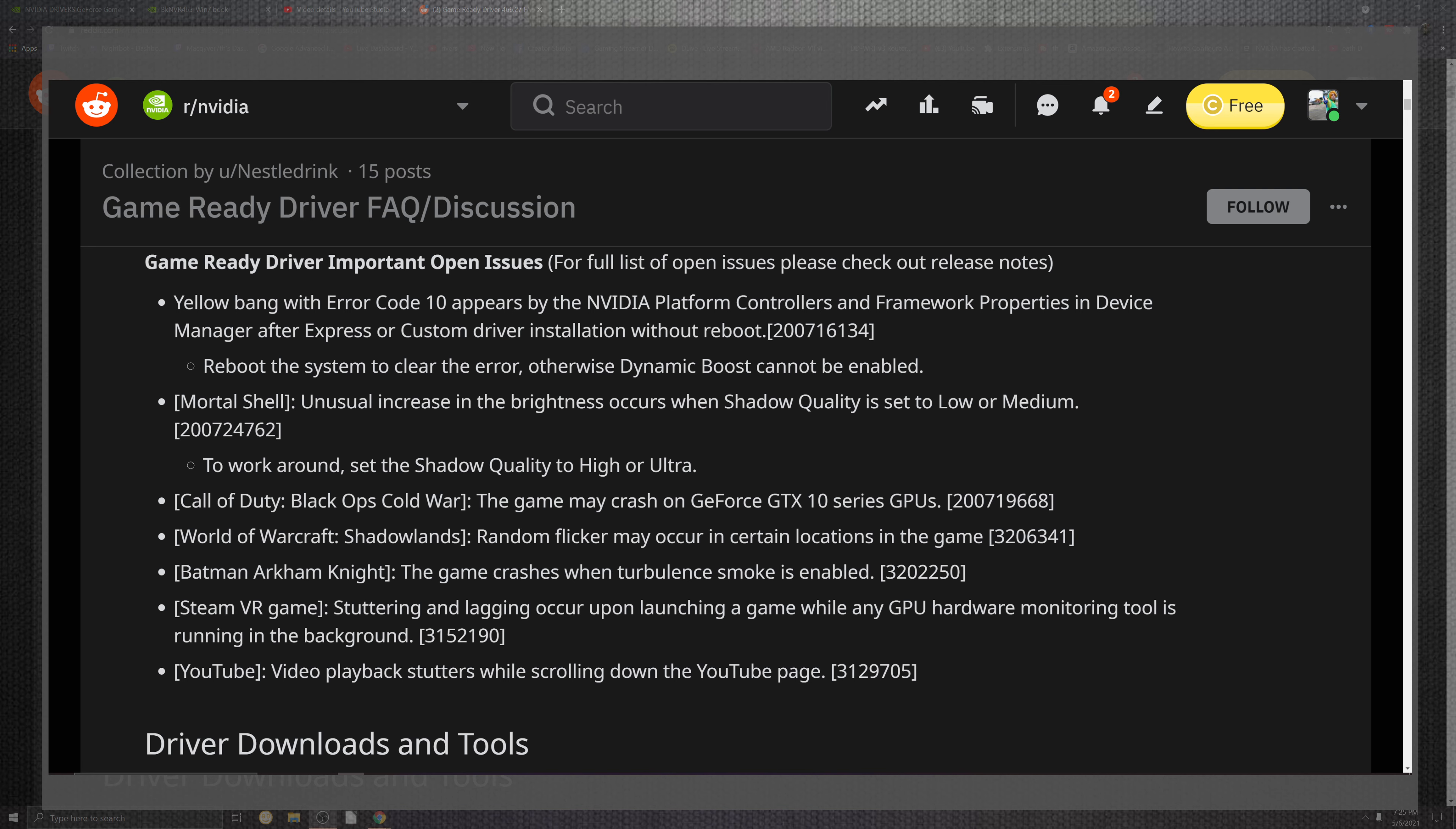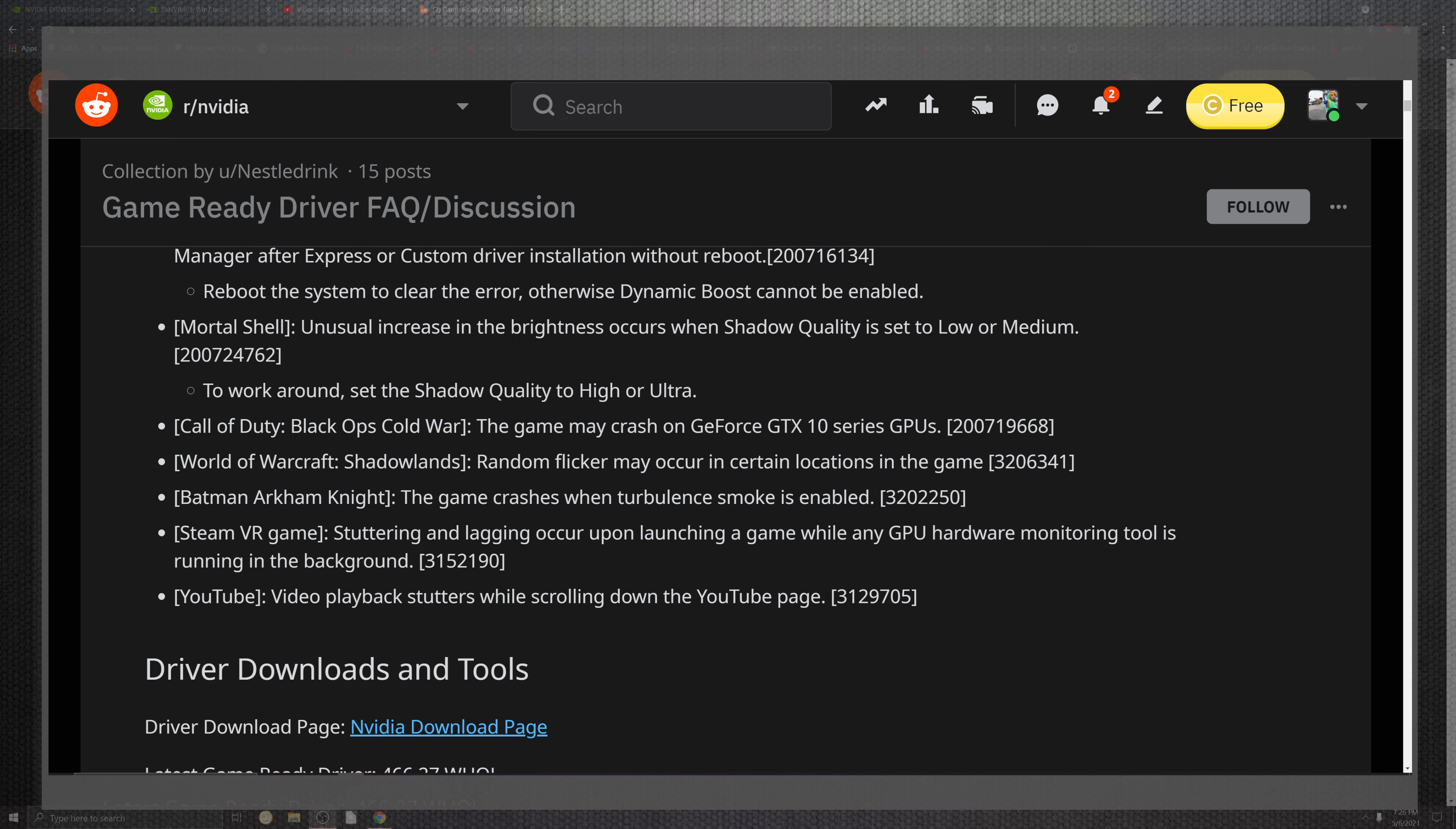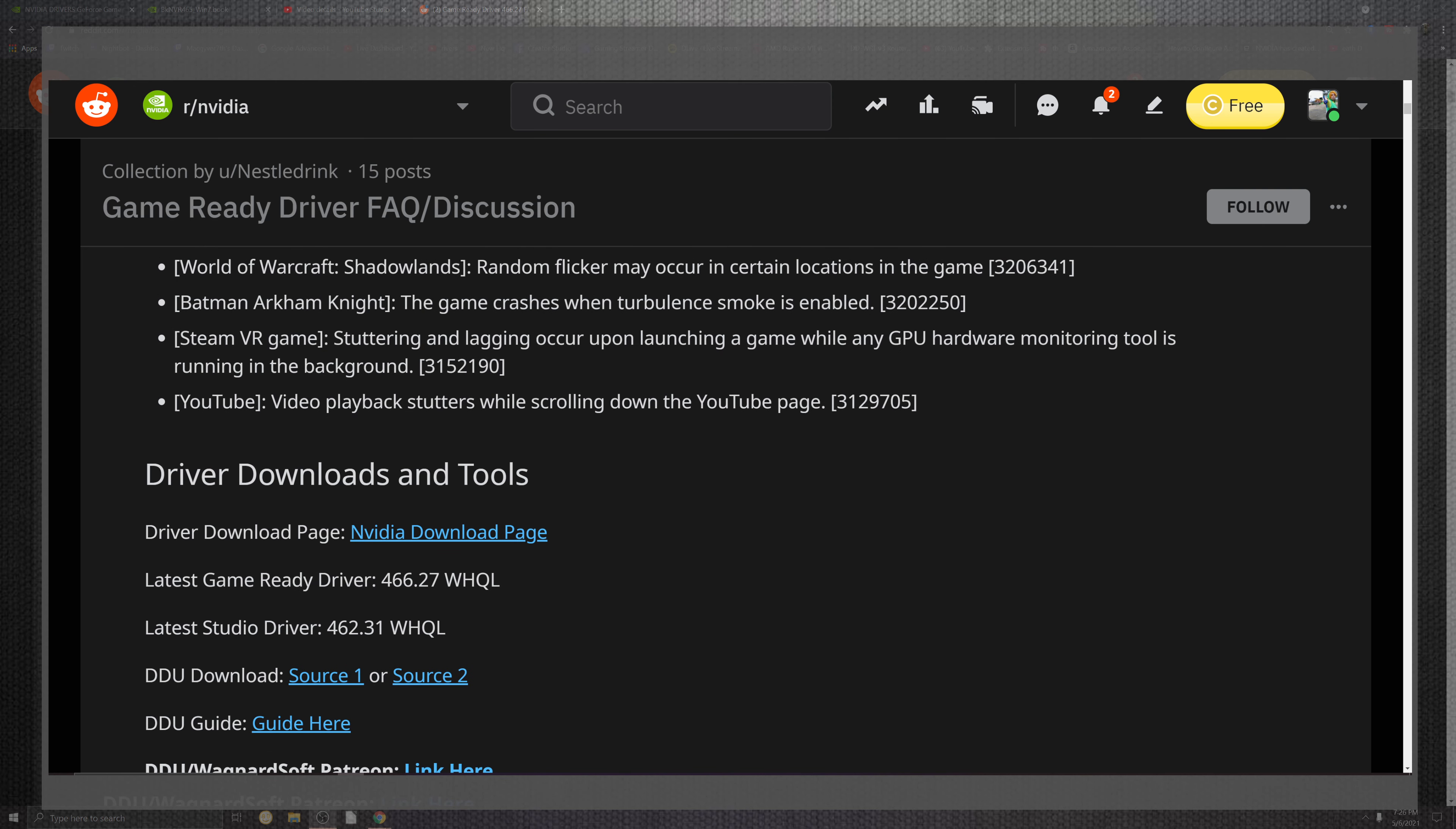To sum up the patch notes is we have Mortal Shell and the unusual increase for in the brightness and encouragement shadowing and the quality is set to low or medium. You have a workaround for the shadow quality from high or ultra. Call of Duty Black Ops Cold War games crashing inside of the GTX 10 series of GPUs. Wow. In the Shadow Lands, random flickering may occur in certain locations in the game. Batman Arkham Knight, the game crashes and the turbulent smoke is enabled. VR games, shutter or lagging occurs upon launching a game while any GPU hardware monitoring tool is running inside of the background. The YouTube video playback shutter, it definitely does have an issue, but one of the community members suggested if you roll back into a, I think it's a DX9 application, roll through like the browser that you're utilizing. It fixes it. It's just one of those weird things where it's just not really working with new school. But let's go ahead and look at some benchmarks people.